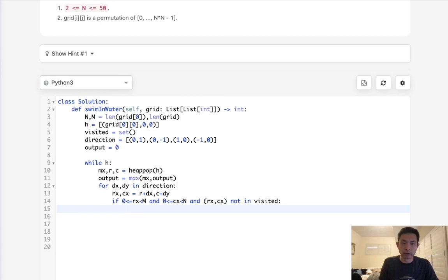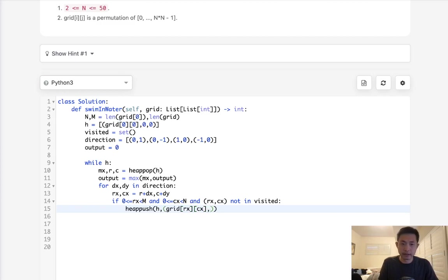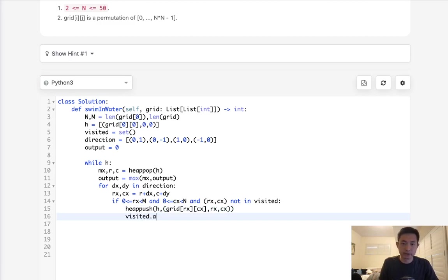Let's add it to our heap, heappush, not to our heap. The value at grid rx, cx, as well as rx and cx itself. So rx, cx. Now make sure to add this to our visited set to make sure that we're not going to hit any cycles. So this would be a tuple of rx and cx.